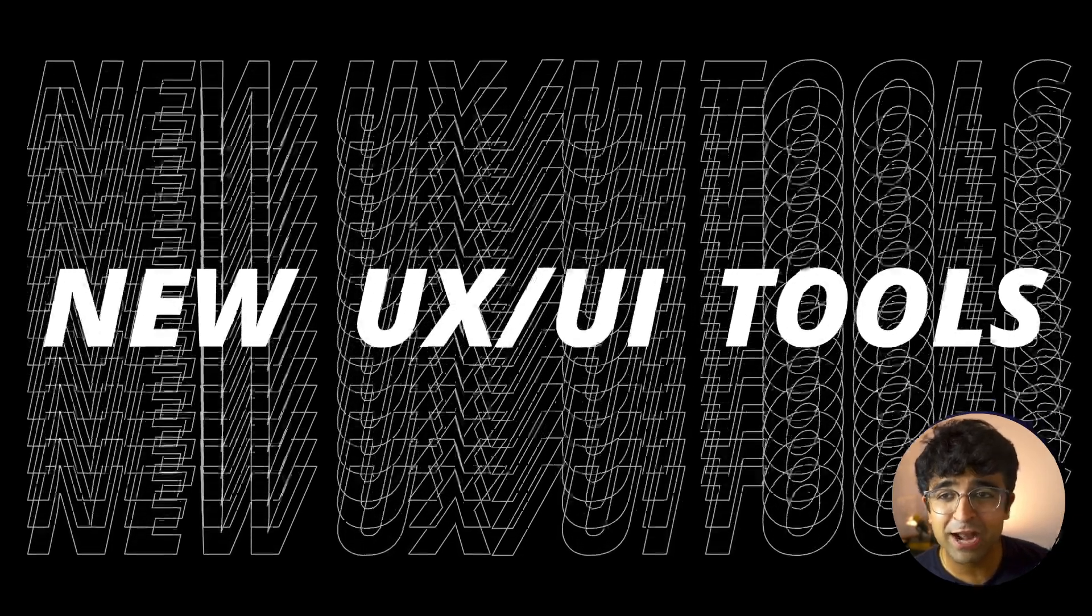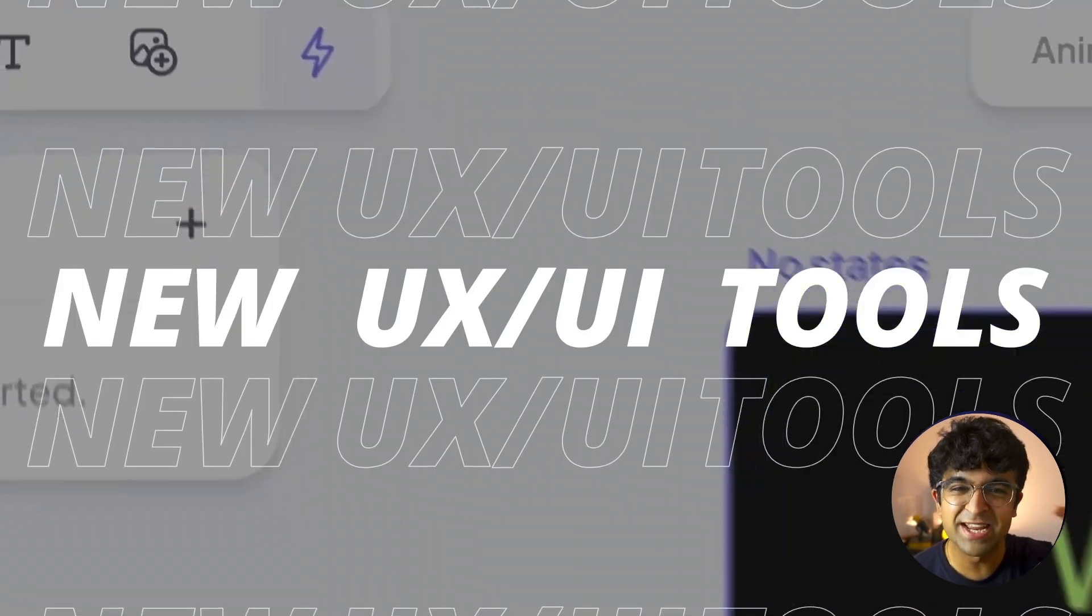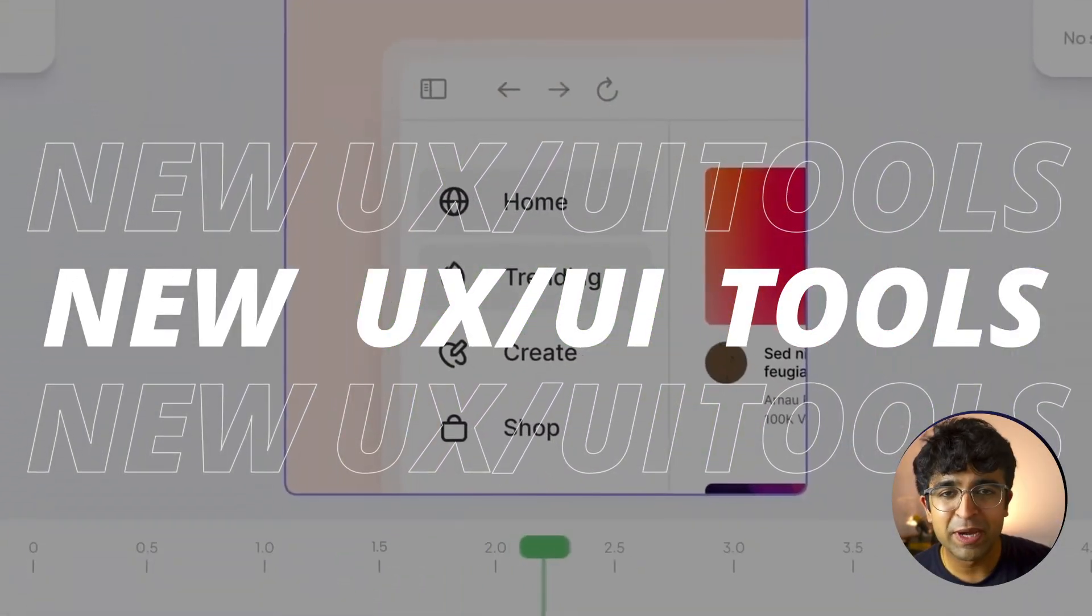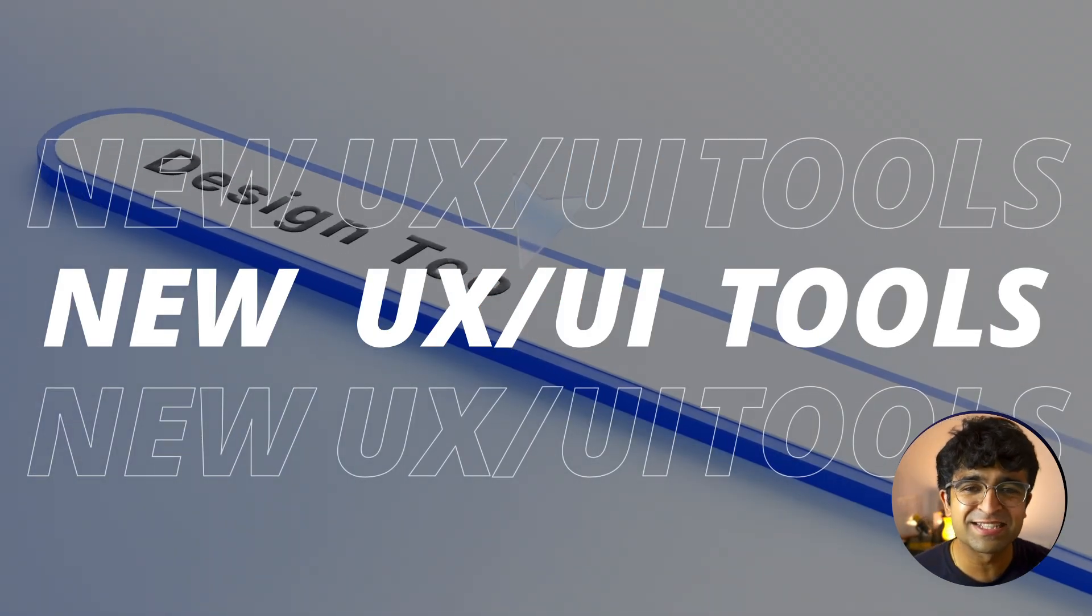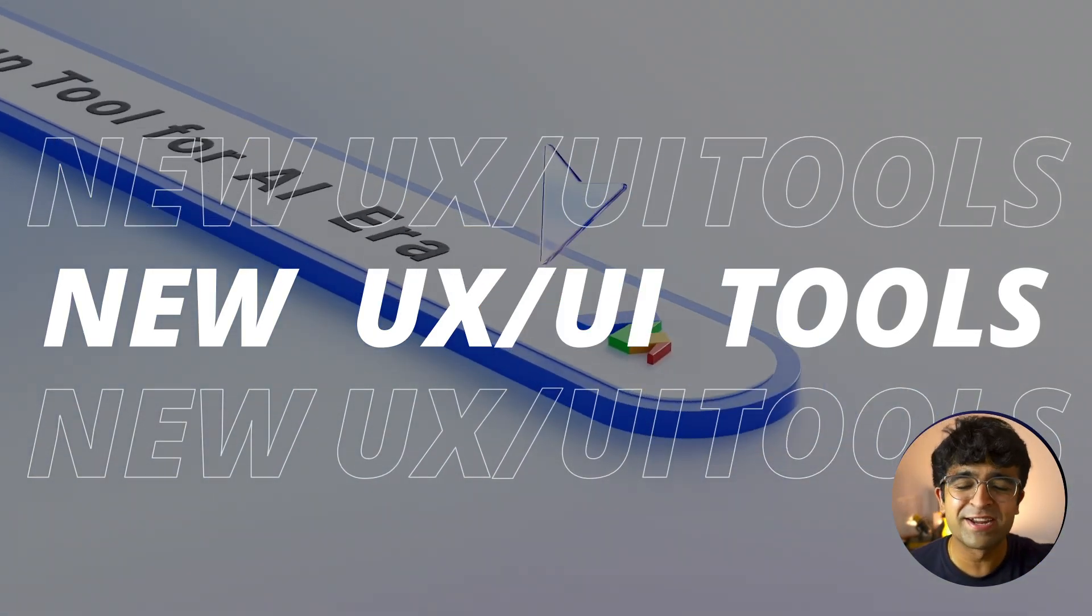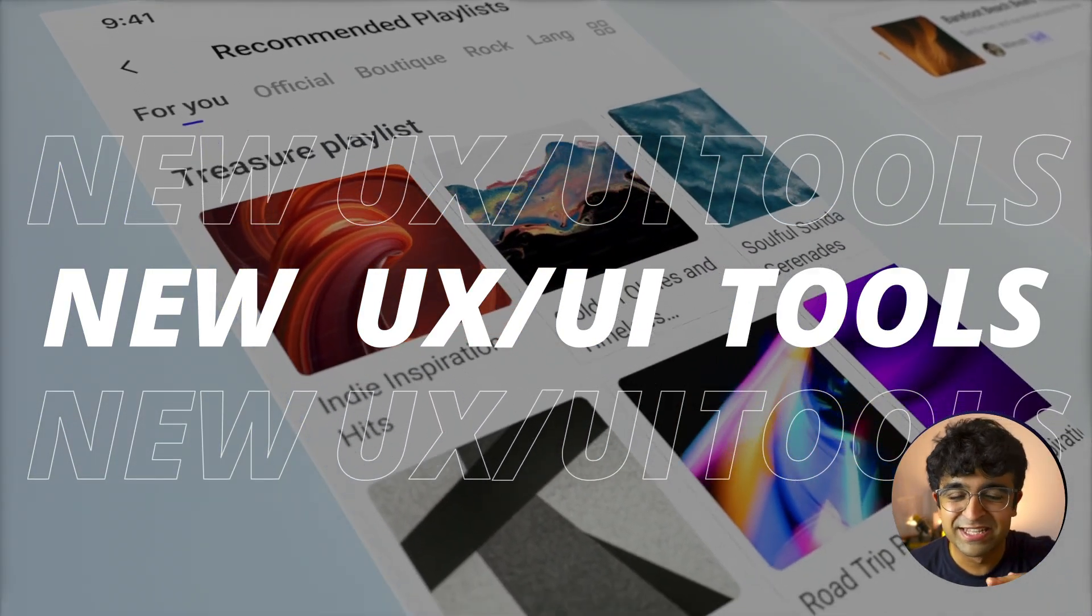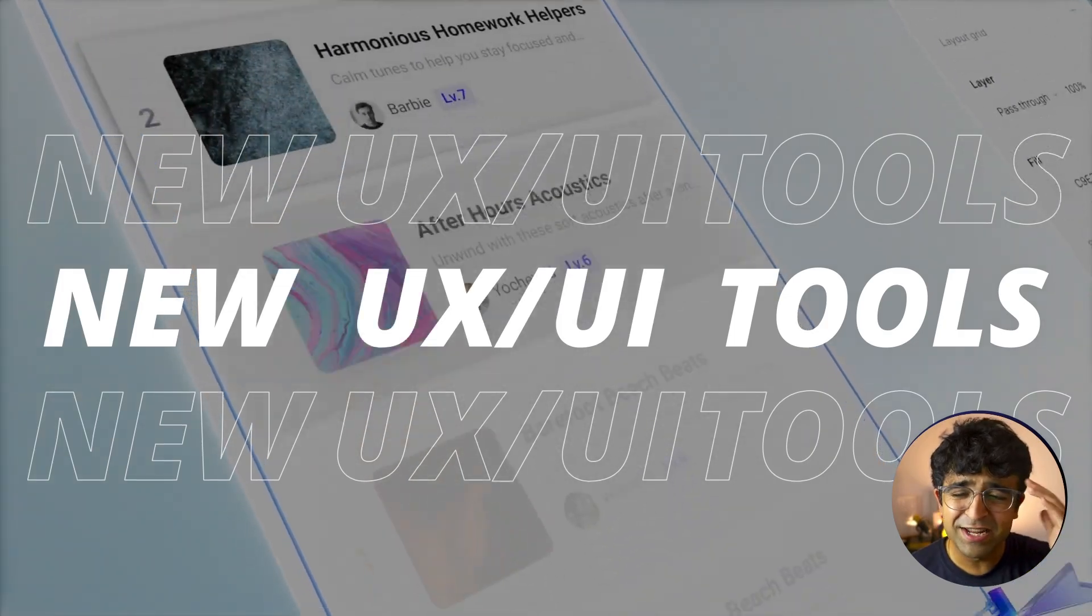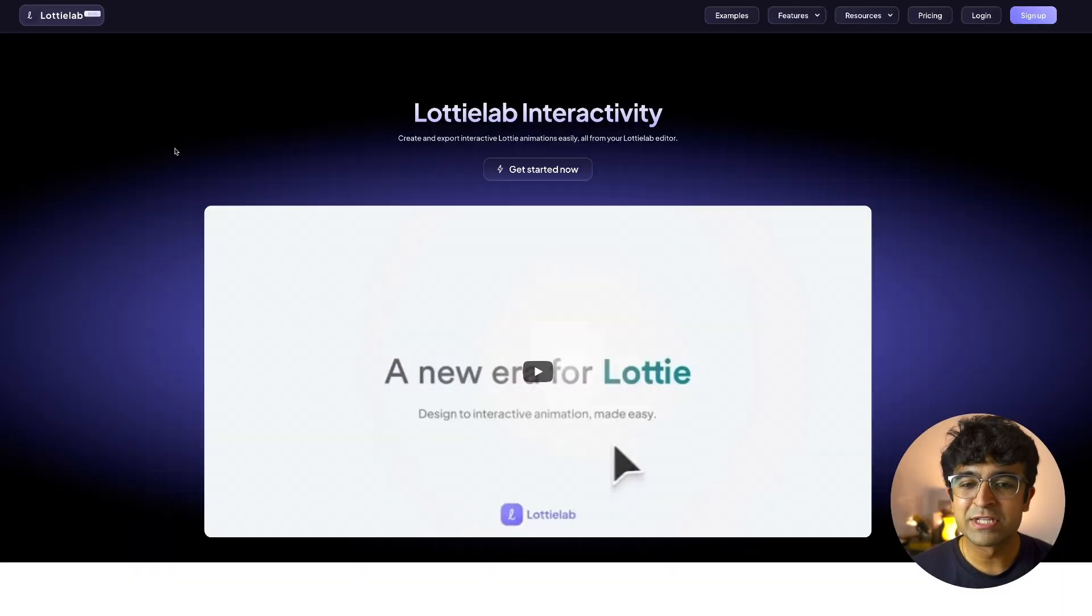Hey everyone, welcome back to the channel. I found some amazing new AI design tools, UX design resources, assets, UI kits, and so much more this month. It's incredible. Some of these are actually mind blowing. So let's get into it.